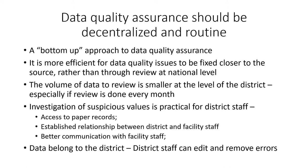Secondly, investigation of suspicious values is more practical for staff at a decentralized level. The district staff have access to the paper records. They have established relationships with the facility staff and they can more easily communicate with them to undertake investigations.